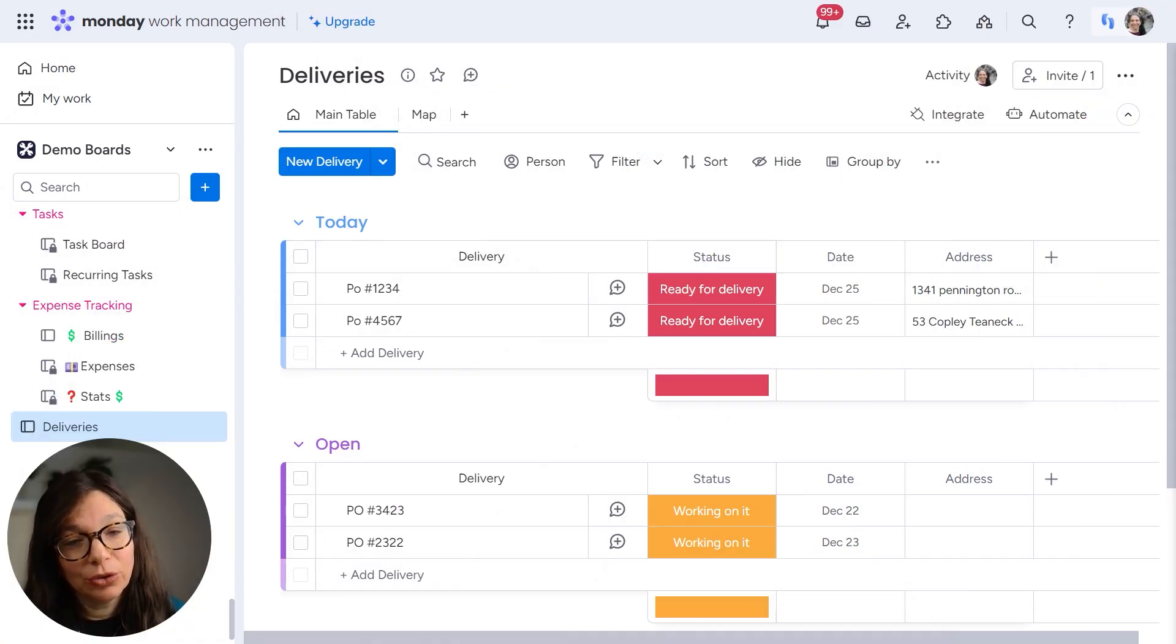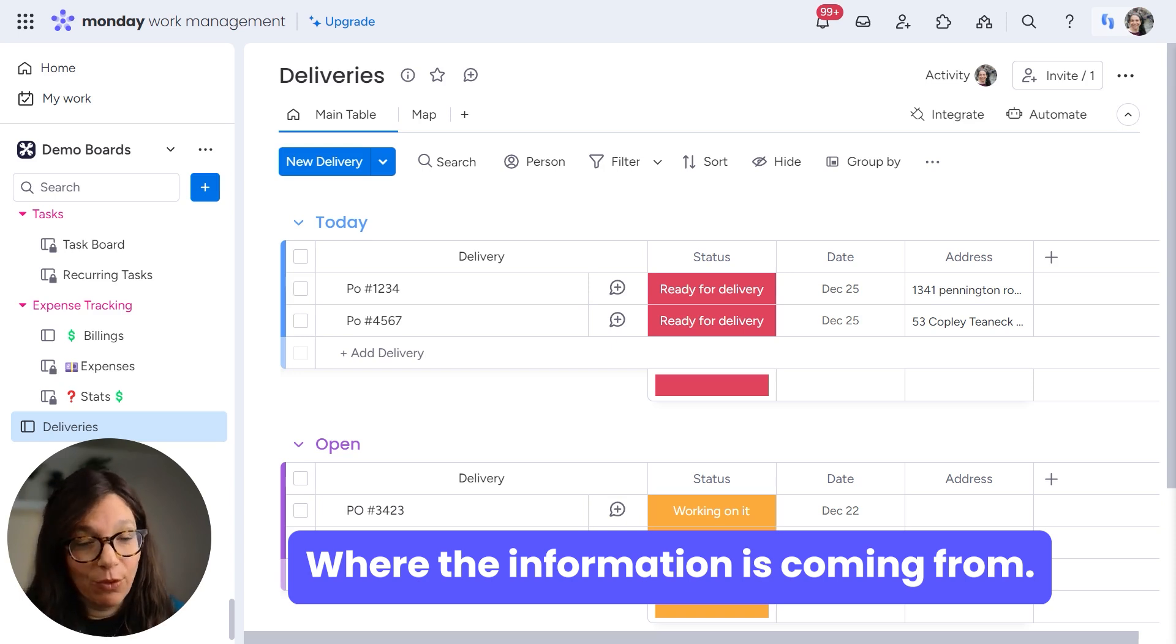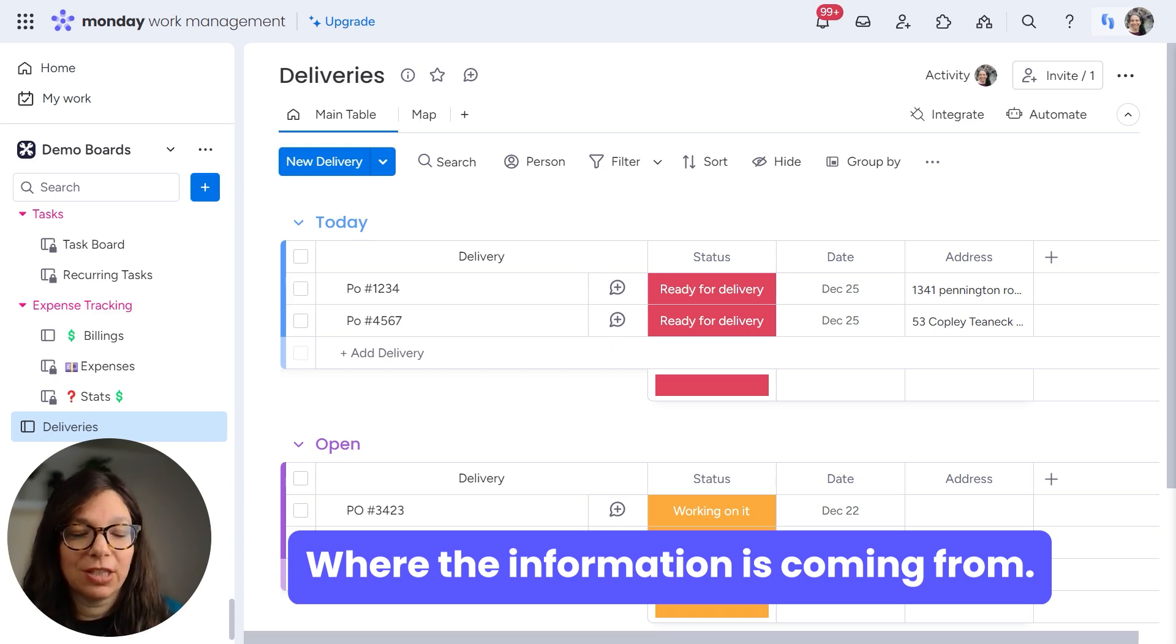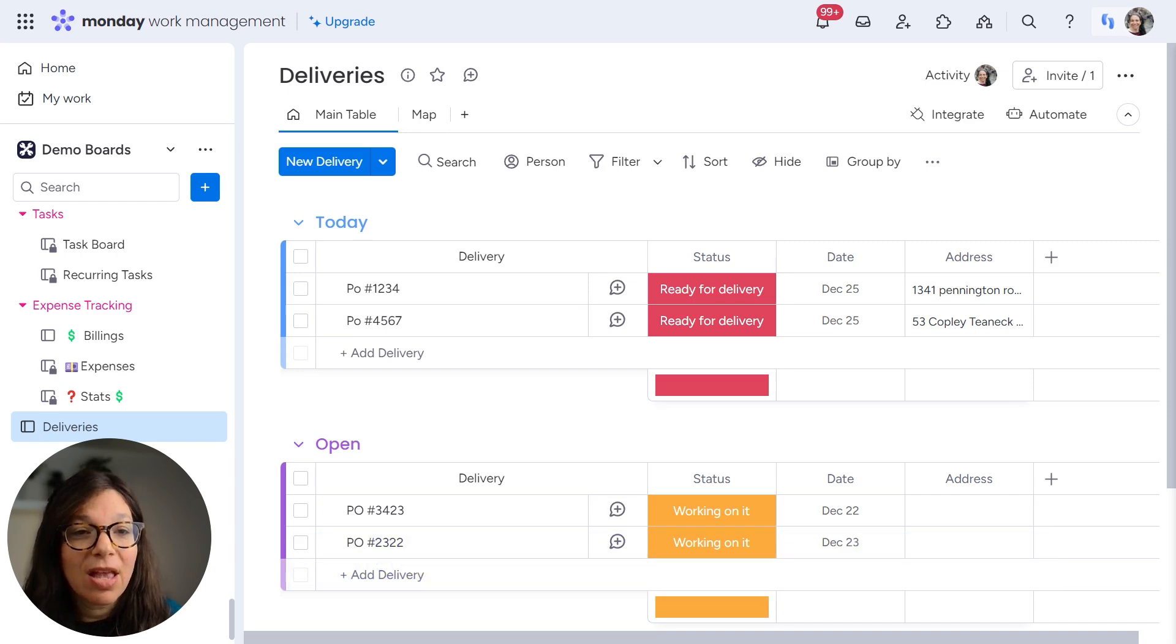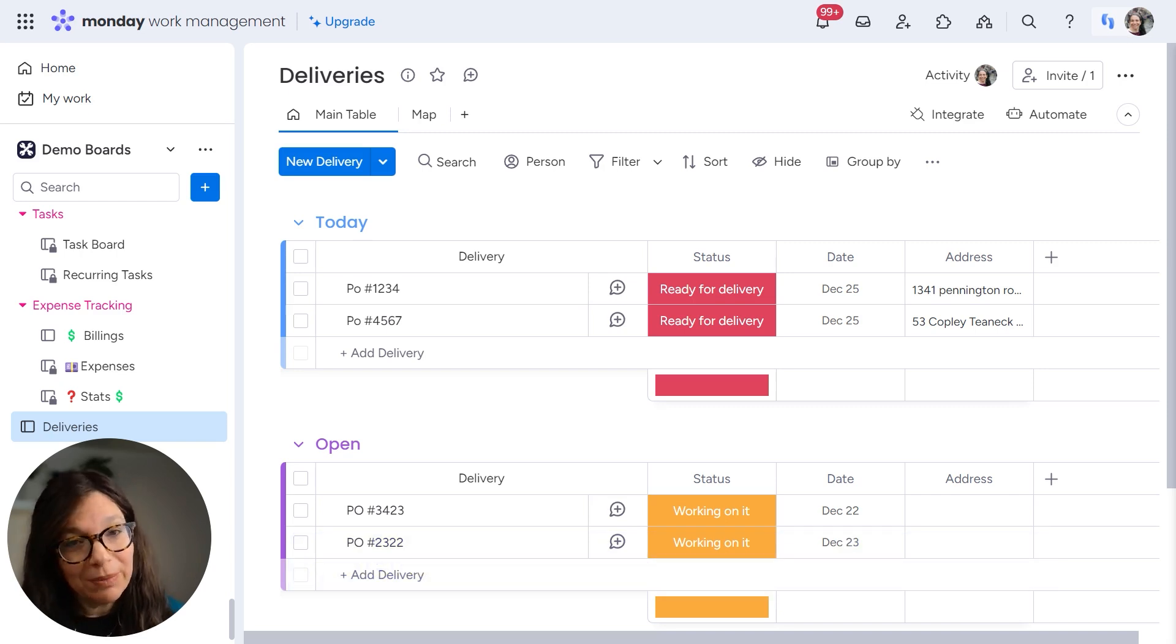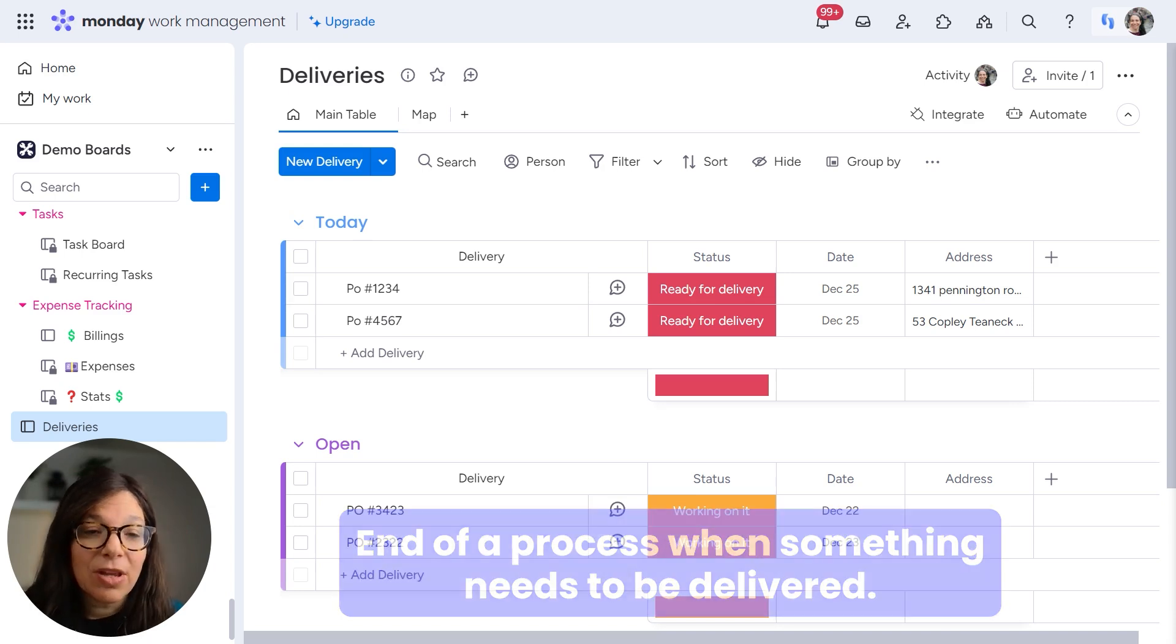Before I do that, I want you to think about where the information is coming from for this board, because this shouldn't just be an isolated board. This board should really be the end of a process when something needs to be delivered.